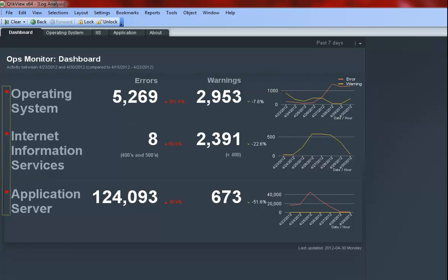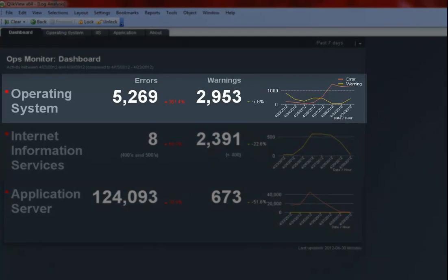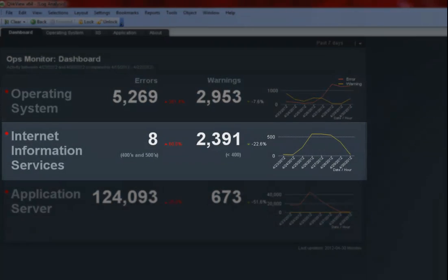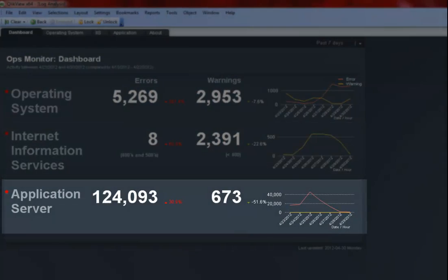On the dashboard, we have our log file data grouped in three areas: Operating System, Internet Information Services, and Application Server.